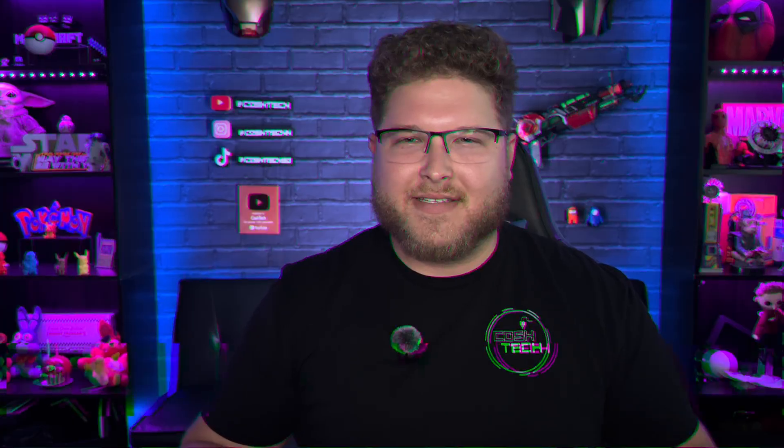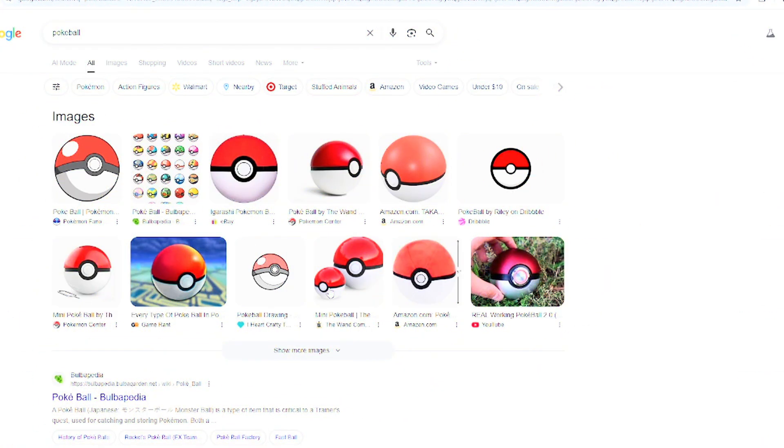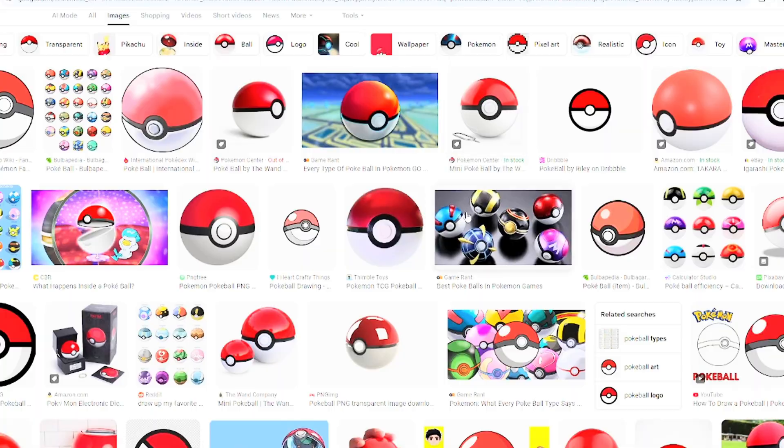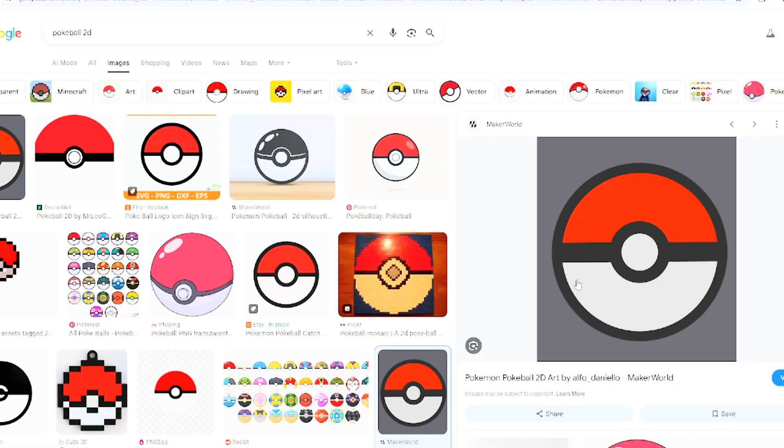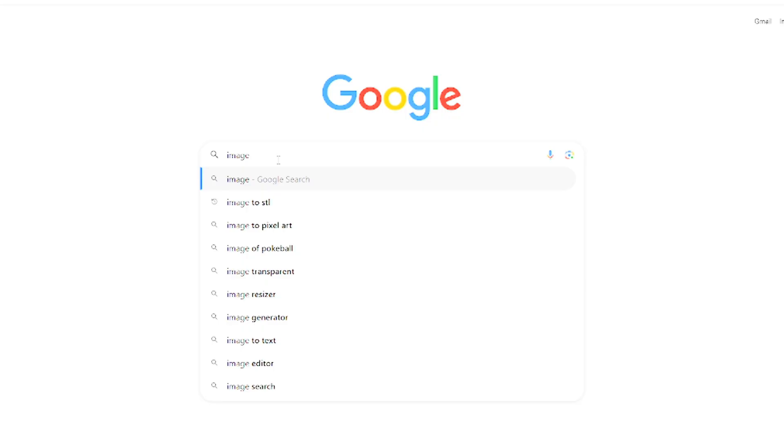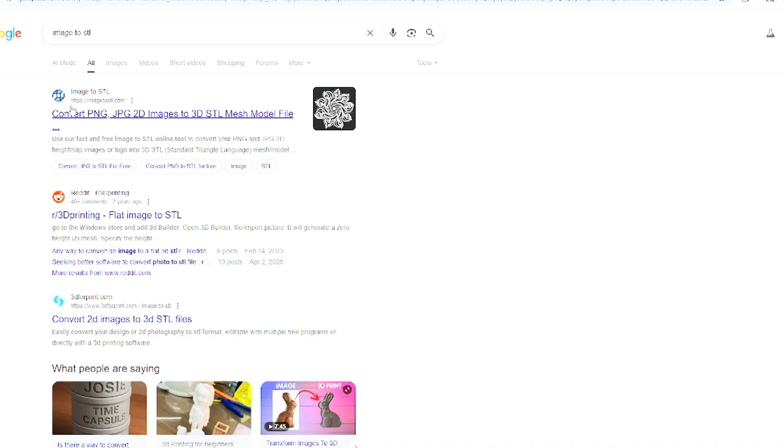So we're up on Google and we're going to search up the image that we want. I'm going to choose the pokeball, go over to images, and just find the image that you would like. For the sake of this video, I'm going to use this image right here. Go ahead and save the image, then you're going to go back over to the search bar and type in 'image to stl'.